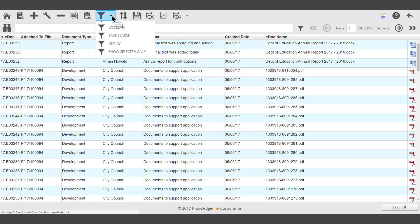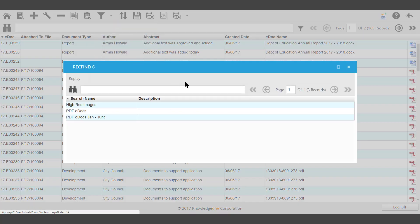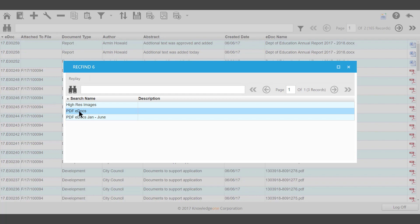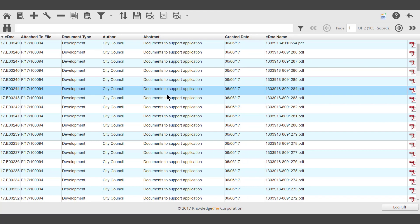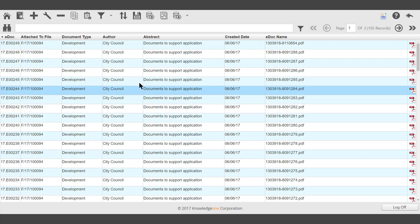In this example, a replayed search for PDF eDocs shows a list of all the PDF eDocs within the system.